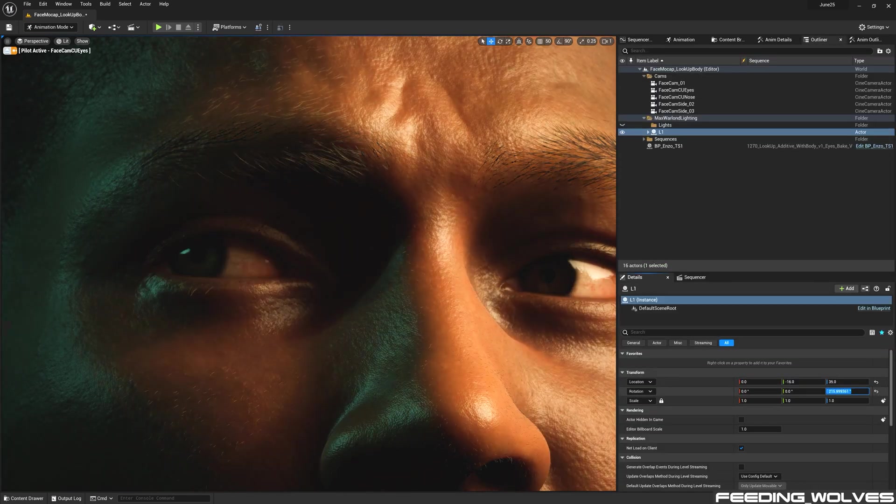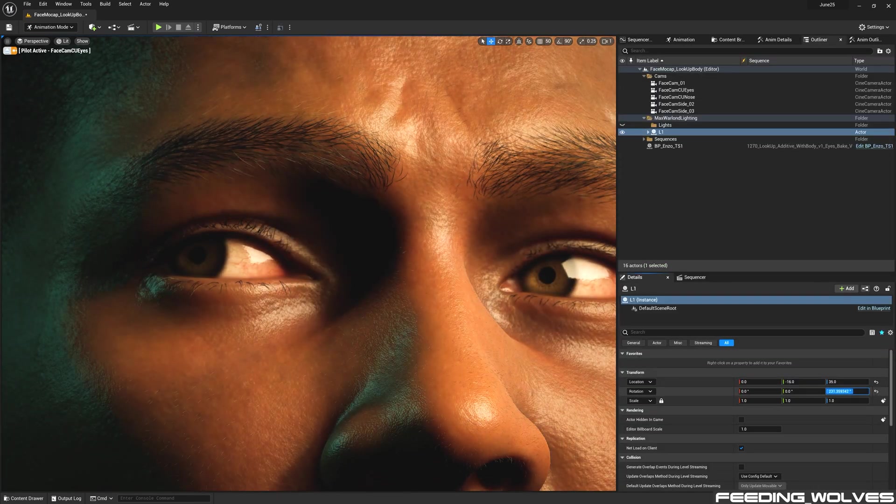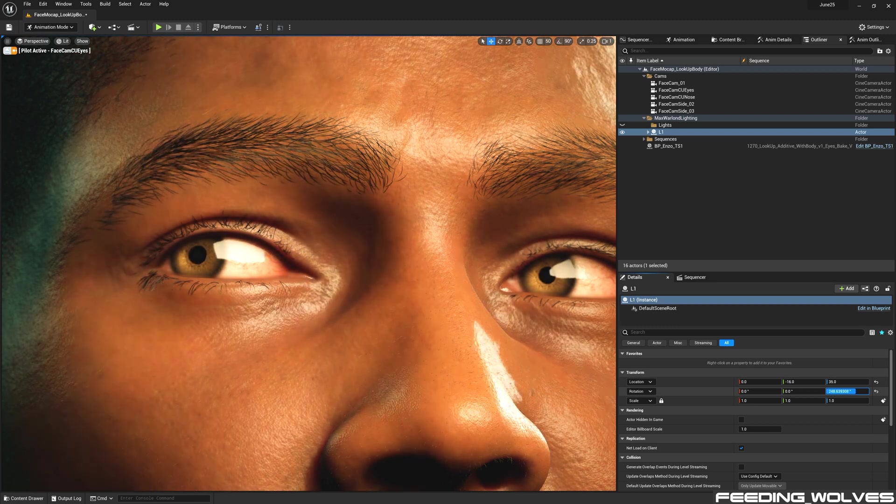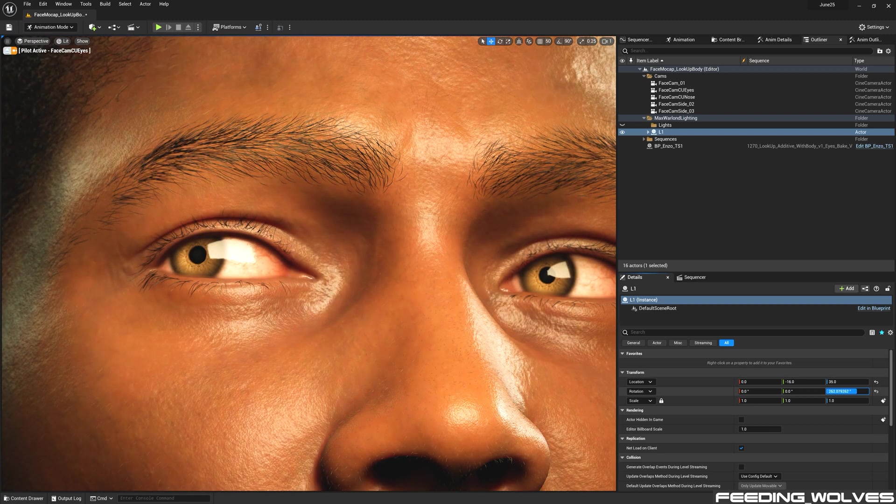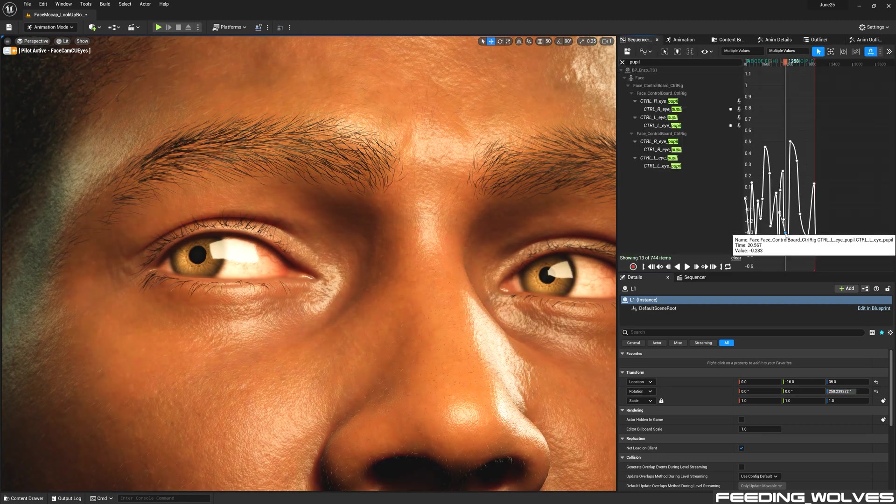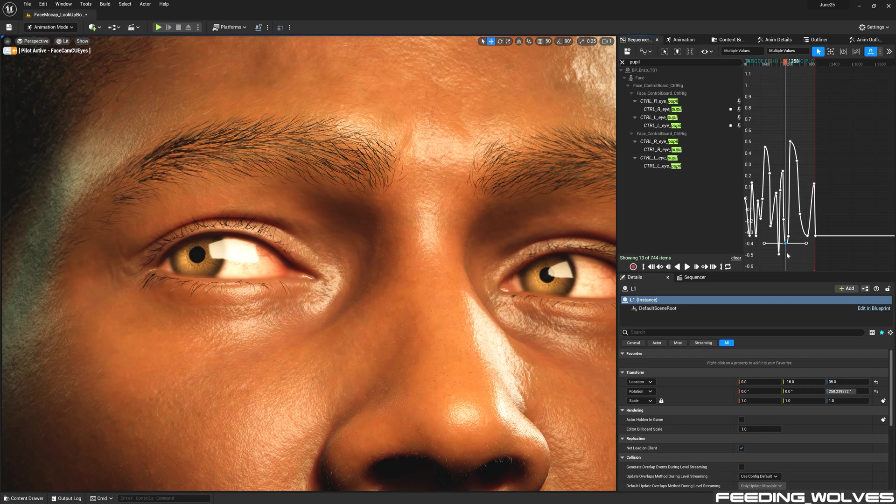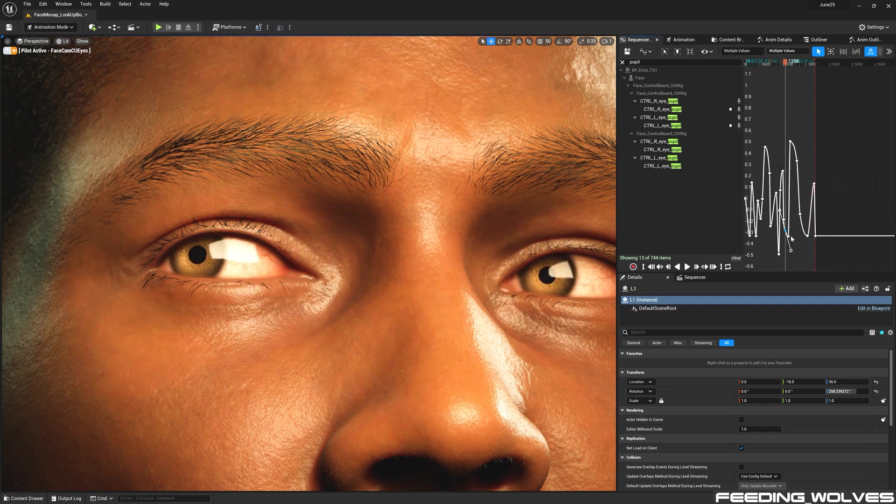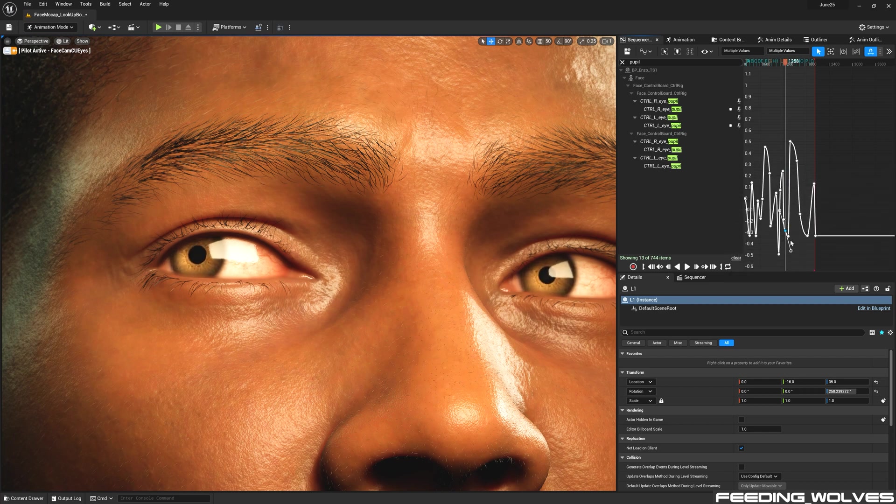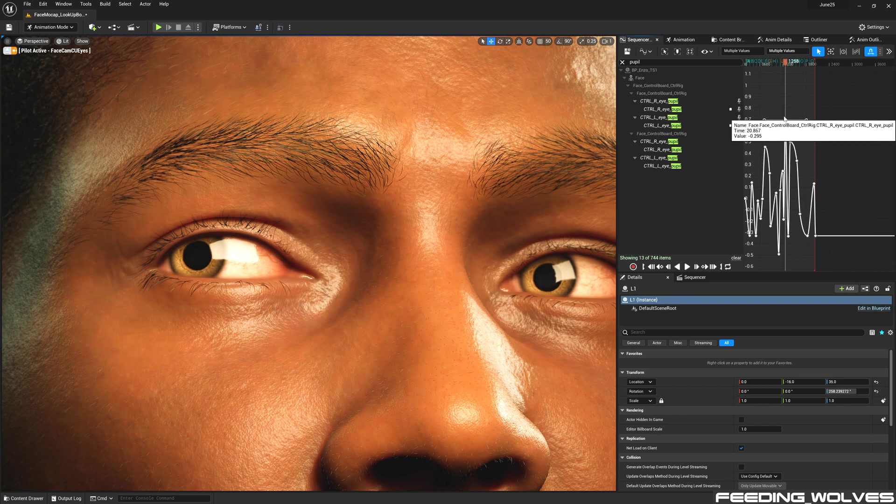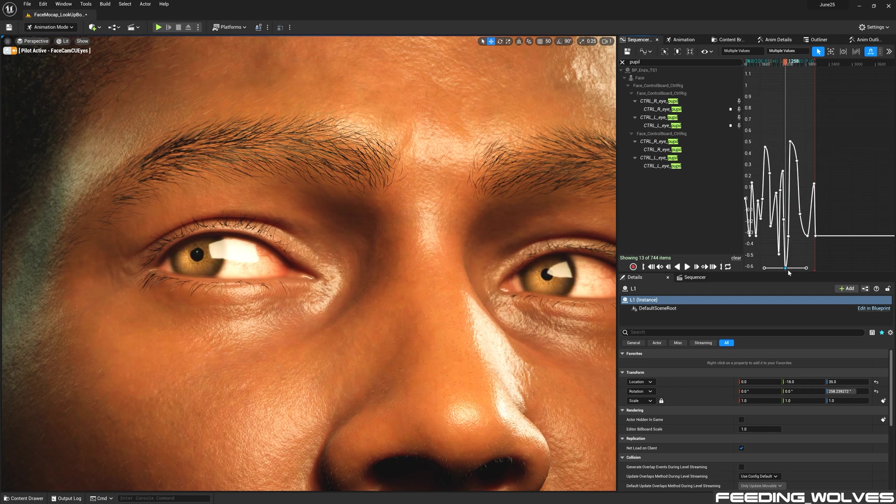And for the pupils, depending on whether Enzo was looking at a bright or dim light, I keyframed the pupils so that they would constrict when the light was bright and they would dilate when the light was dim. And this is the fine tuning I did with Enzo's facial performances.